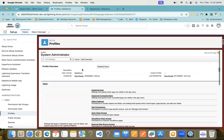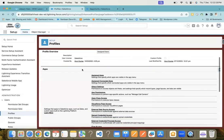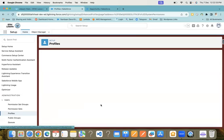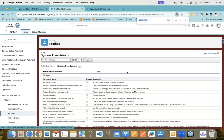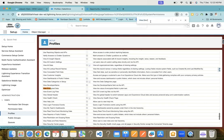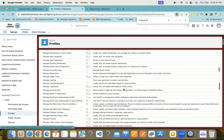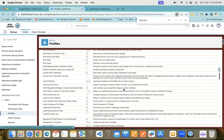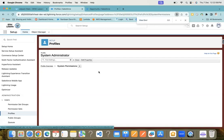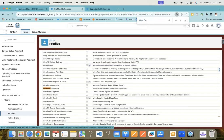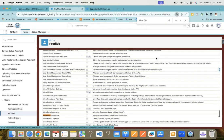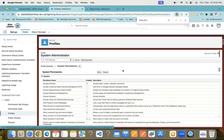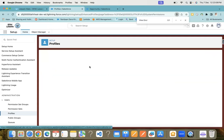Here we have the system admin profile. You need to go to System Permissions. Let's check View Encrypted Data. We can see it's not checked, and when you try to check that checkbox, it will not allow you to check it on your system admin profile. This is grayed out. So even system admin profile users cannot see the encrypted data.